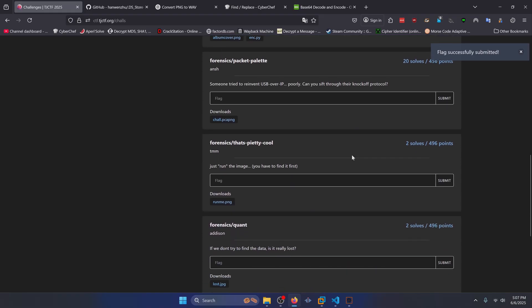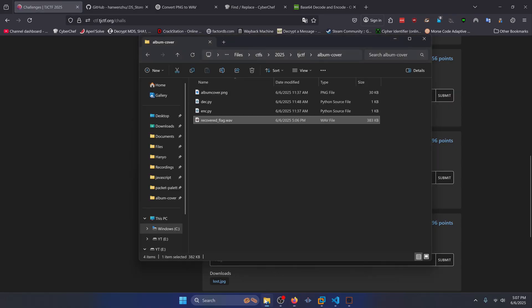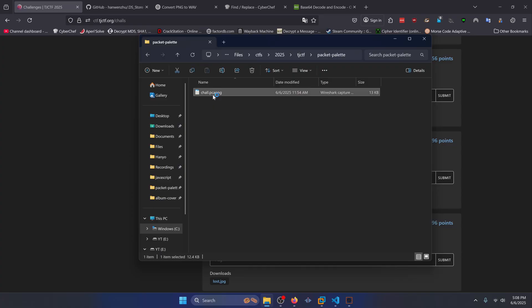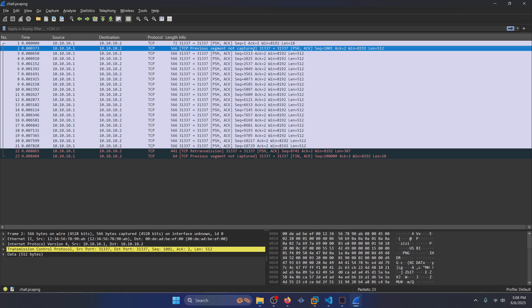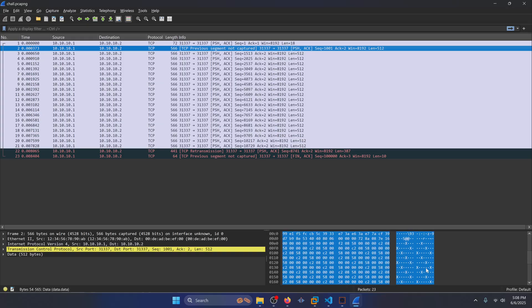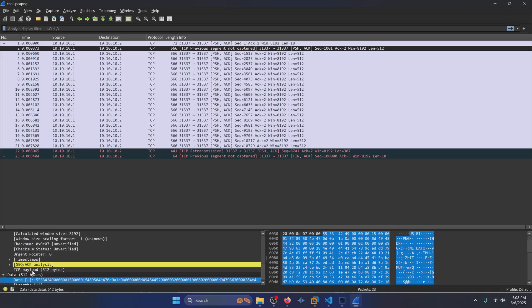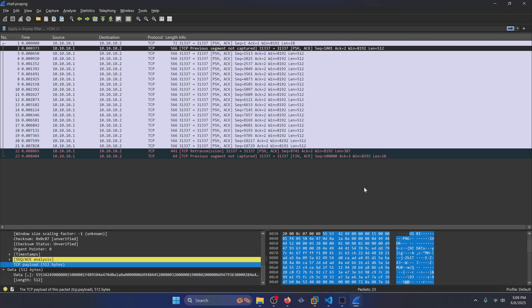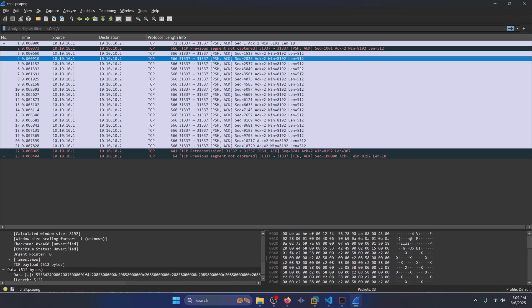Let's move on to the final forensics challenge that I solved packet palette. Someone tried to reinvent USB over IP poorly. Can you sift through their knockoff protocol? OK, so for this one, you want to download this PCAPNG file. I have it right here. Just open that up in Wireshark and you're going to notice it's a pretty small packet capture. But the interesting thing to note is that you're going to see this USB I header and then you're going to see what looks to be a PNG image. We have raw data bytes here and we have a TCP payload representing the same thing. We're going to want to use the TCP payload as the filter for this, because when we filter all the bytes out, if you just do the data, it's going to miss the trailer of the PNG image. So make sure to use your TCP payload as your filter when you're extracting the bytes out. And you'll see what I mean by that here in a second.